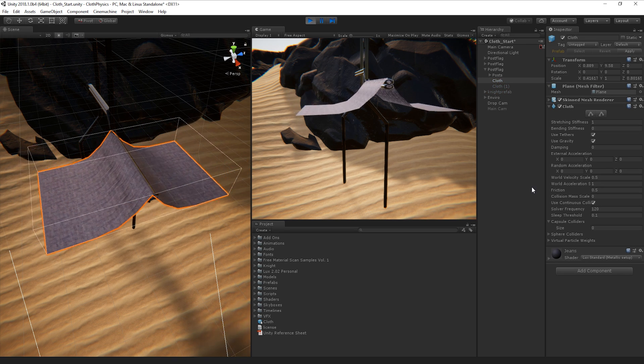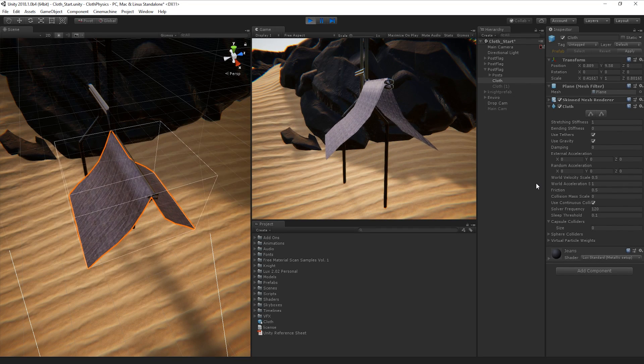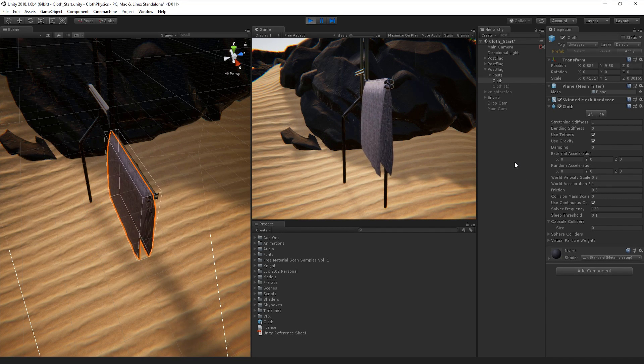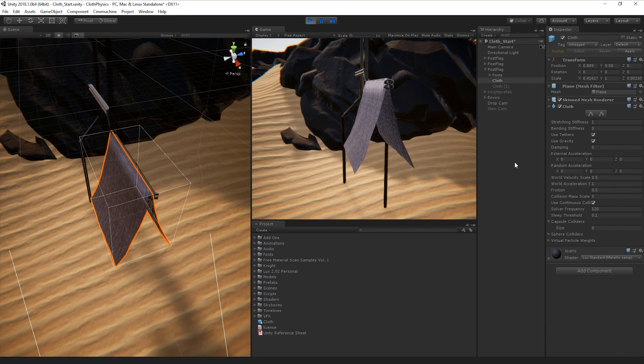Now, if we play our scene, our material hangs from the pole and interacts with itself in a much more realistic way.